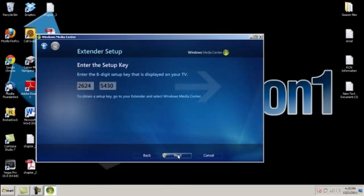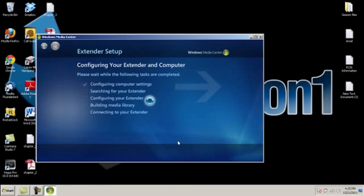Once done, you will click Next, and it will start configuring your network to basically share from your computer to your Xbox.